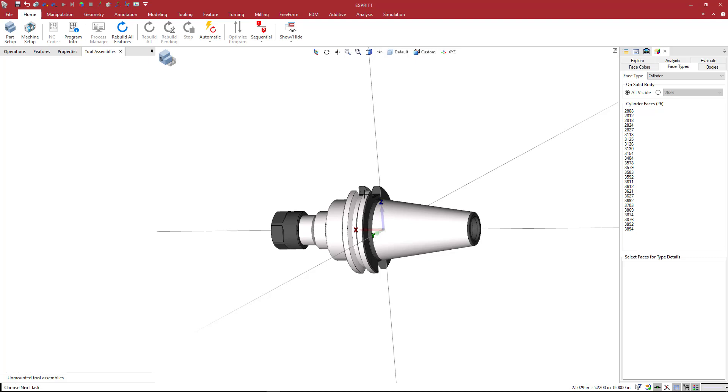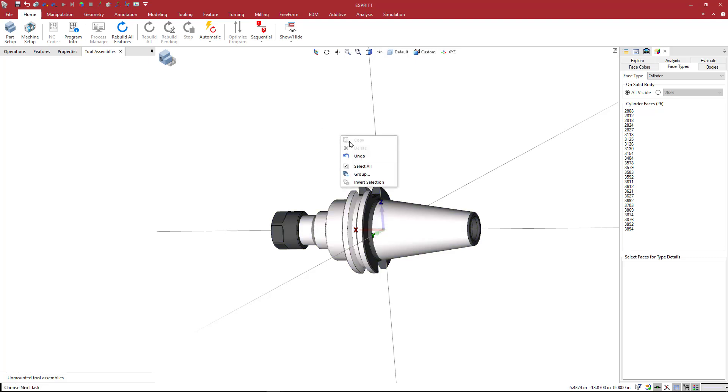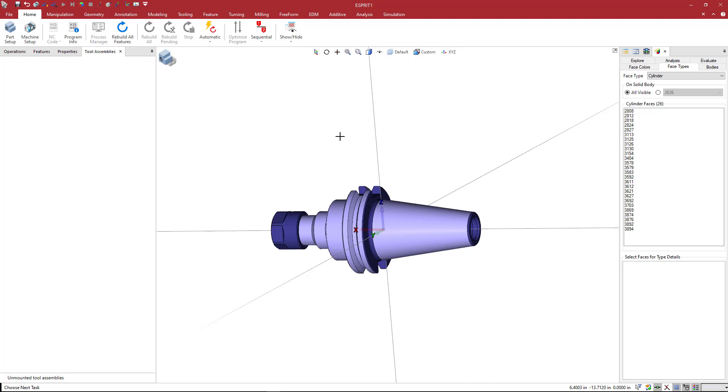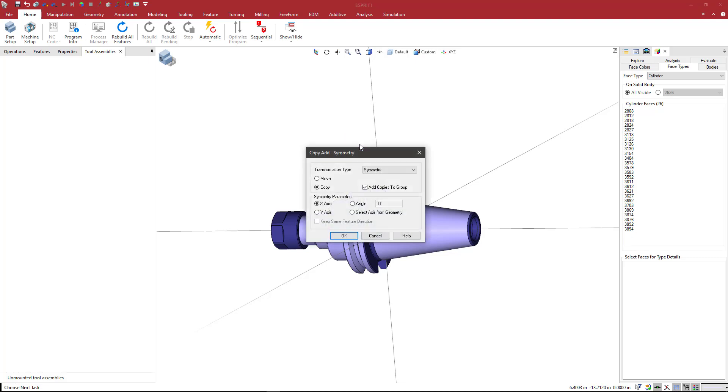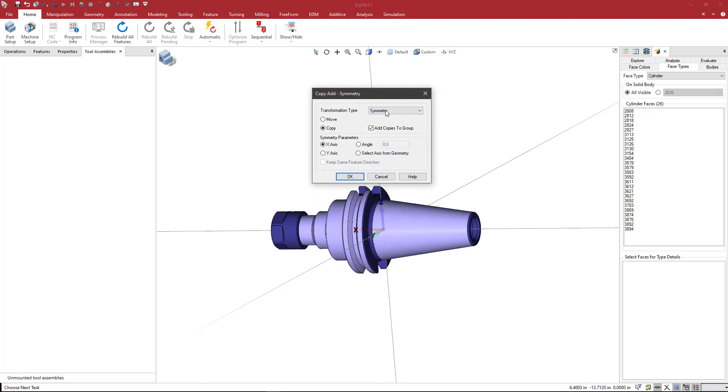To do that, we can hit Ctrl+A on our keyboard to group everything, or we can right-click and say select all. Those two things do the same thing. It's going to grab all of the elements that you have on the screen. Then I'm going to right-click again and select copy. When I do that, I get my dialog box here.